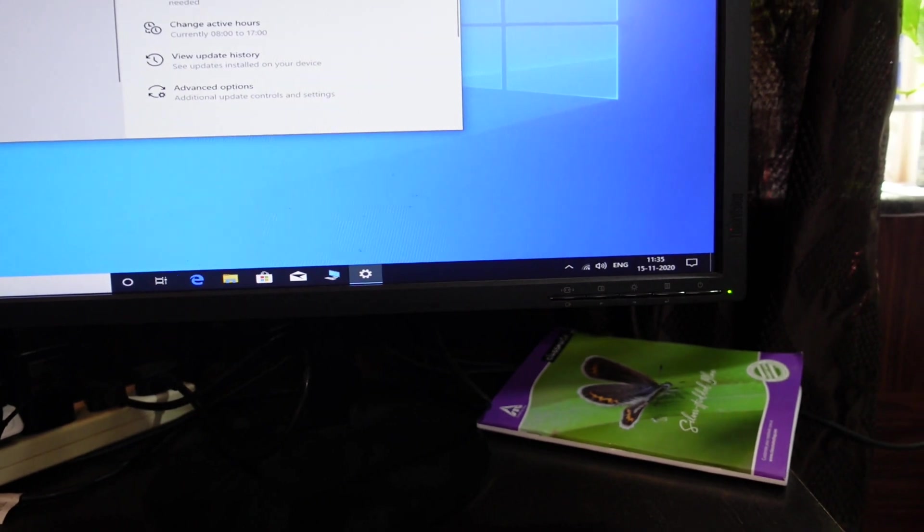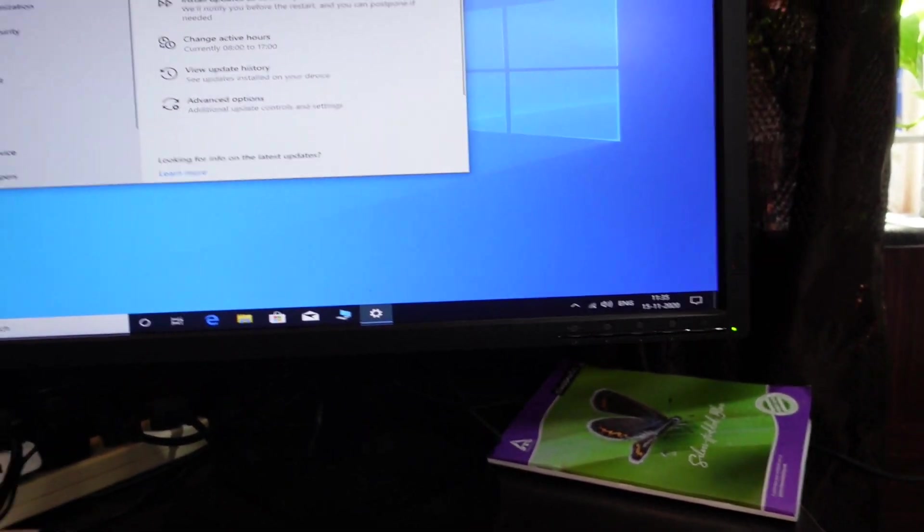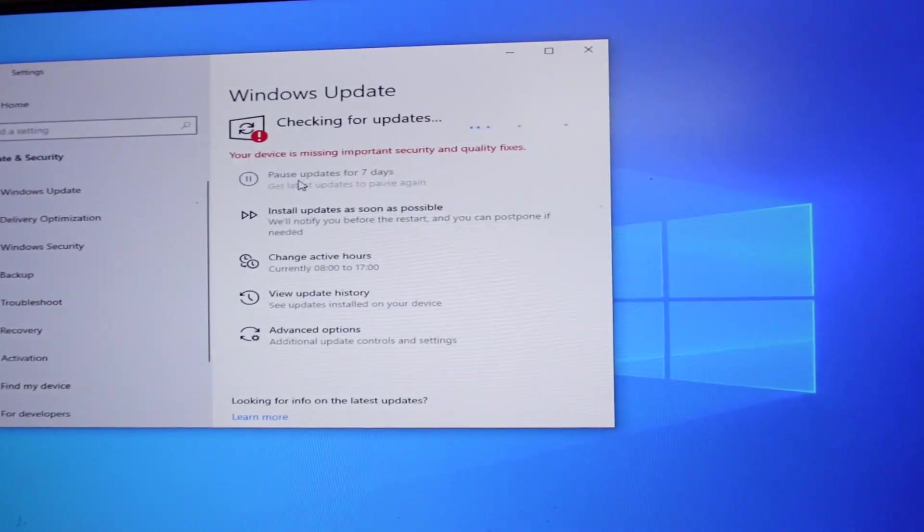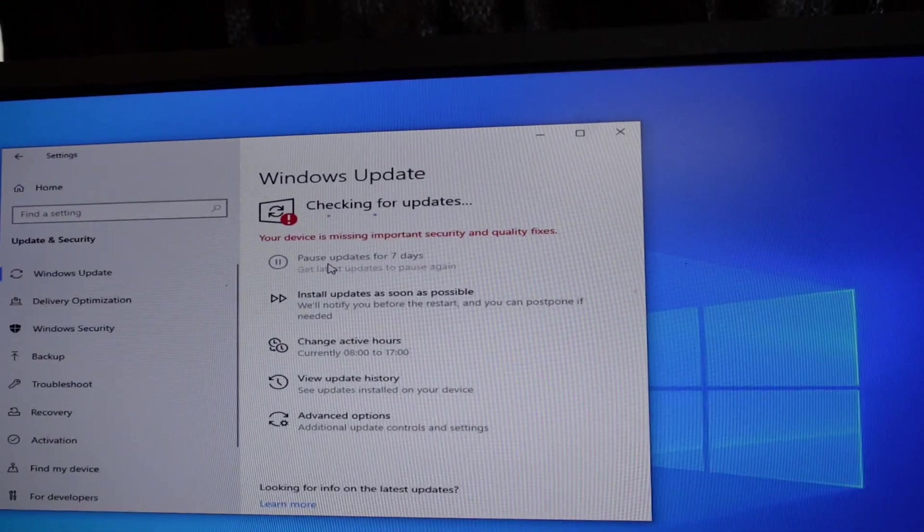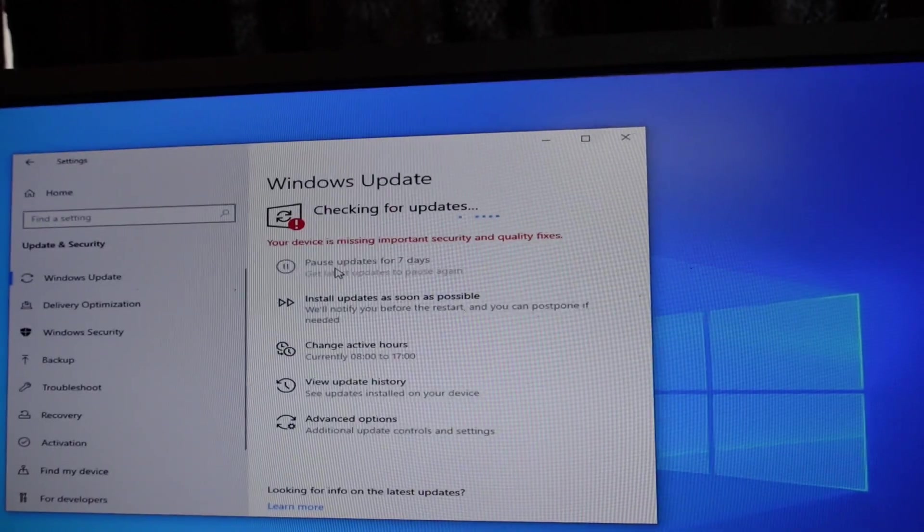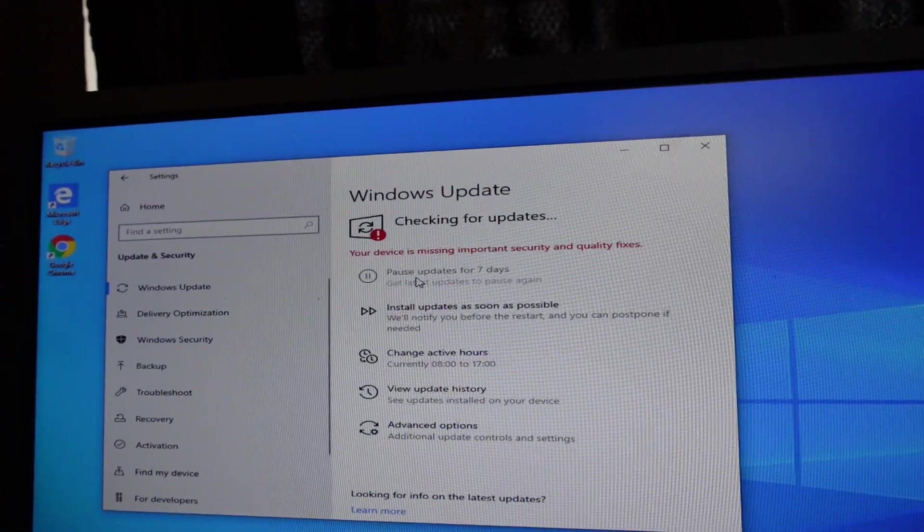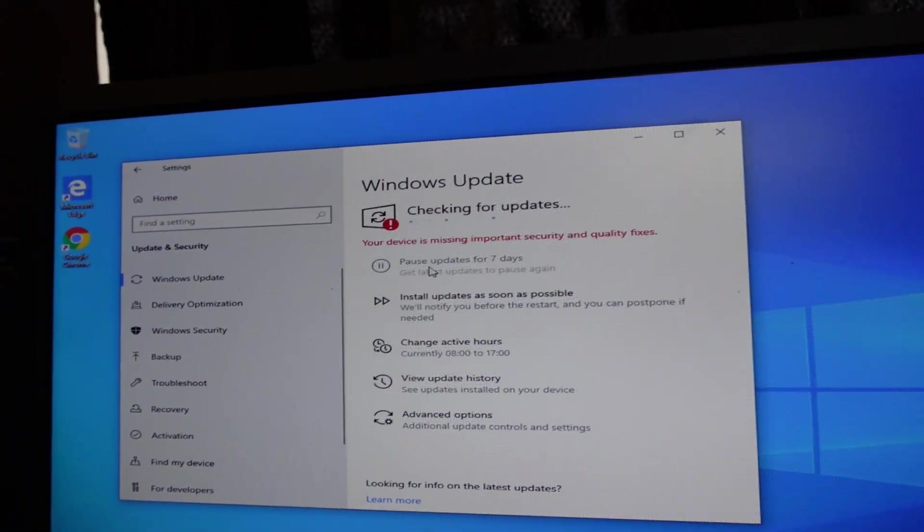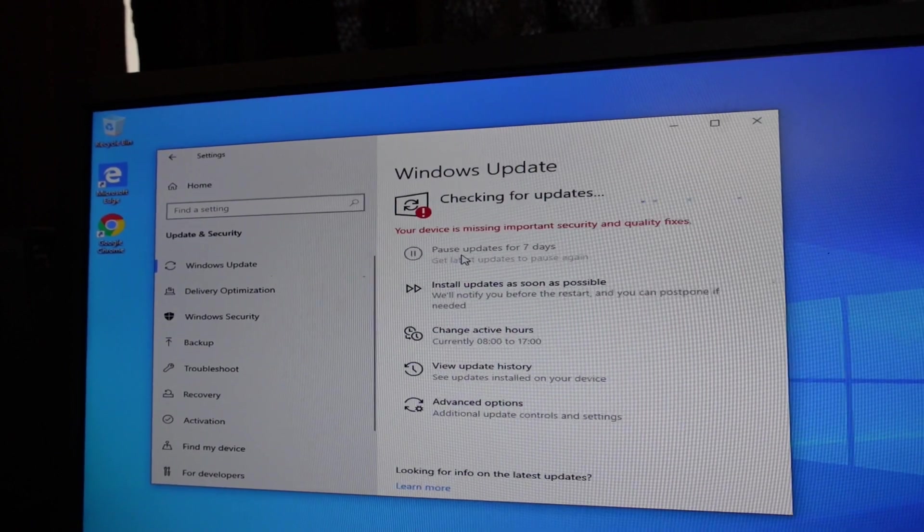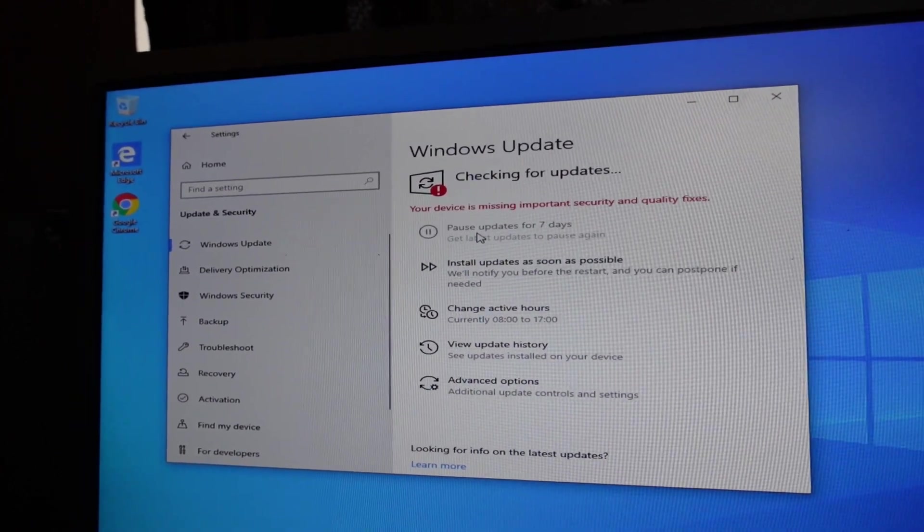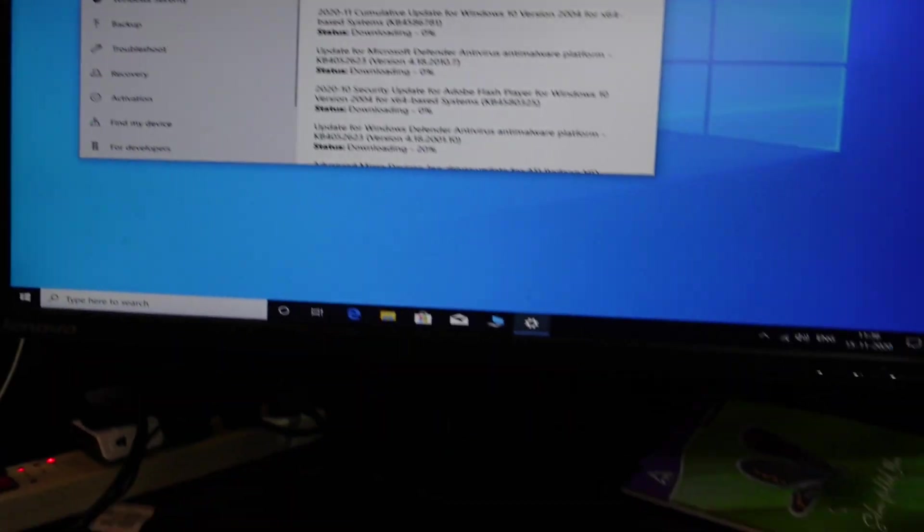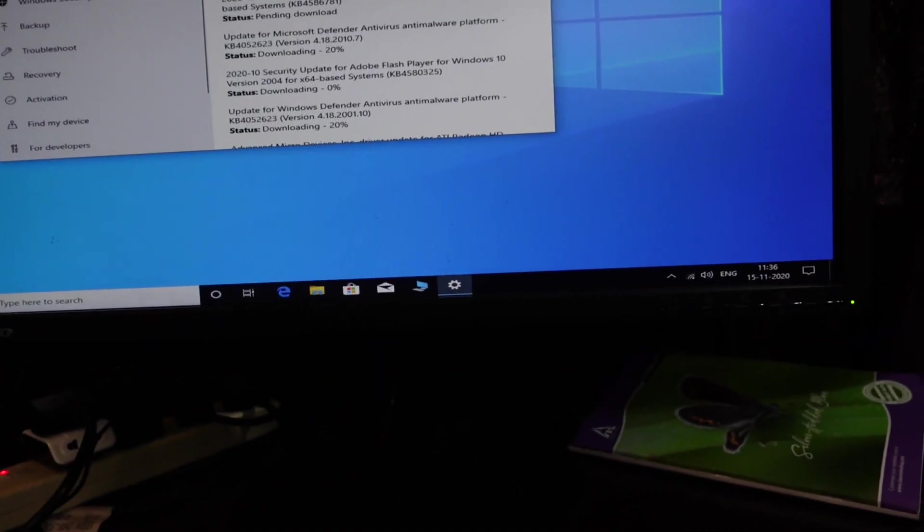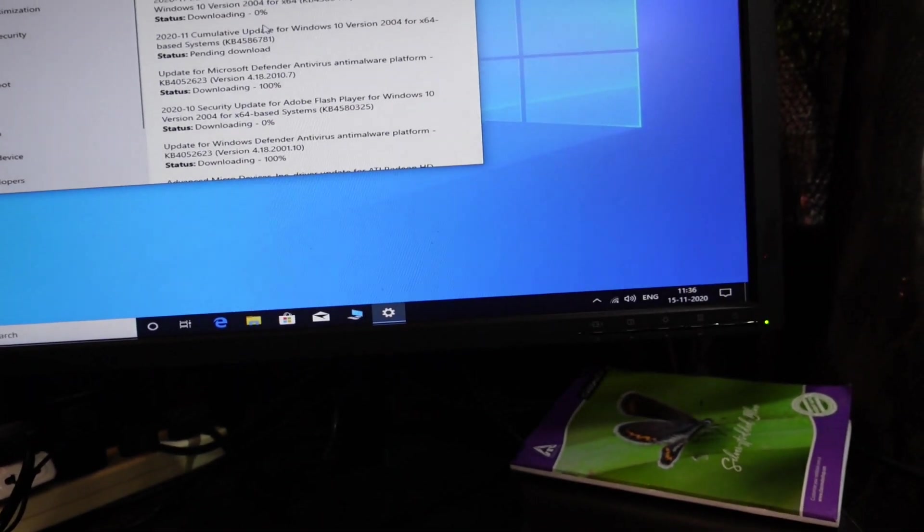I connected online and looked for Windows update. Windows will look for the updates and update them. They are going to update in few minutes. You can see all of them started updating.